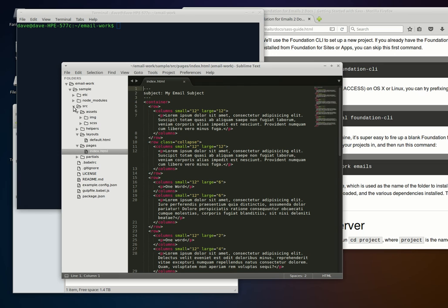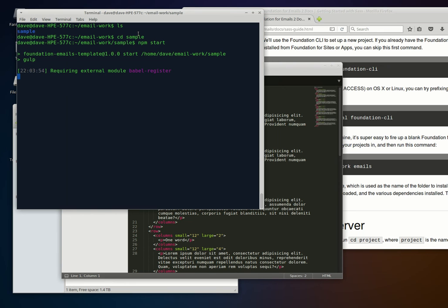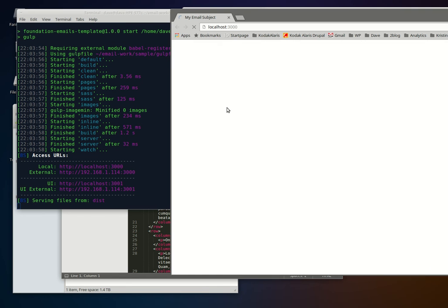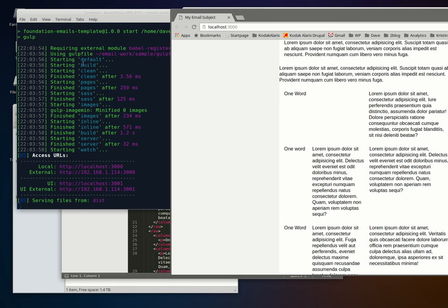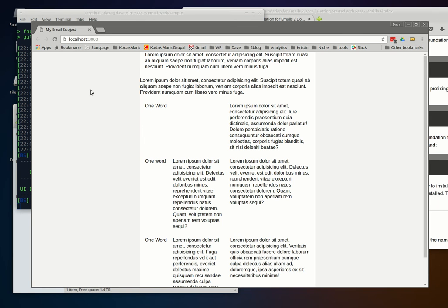Let's fire things up. We'll go into the sample directory and run npm start. It will process all the stylesheet files, the HTML files in the pages directory, and the default layout, then fires up a local web server. You don't even need a web server installed to work on these. It opens localhost:3000, and this is the contents of your HTML email.